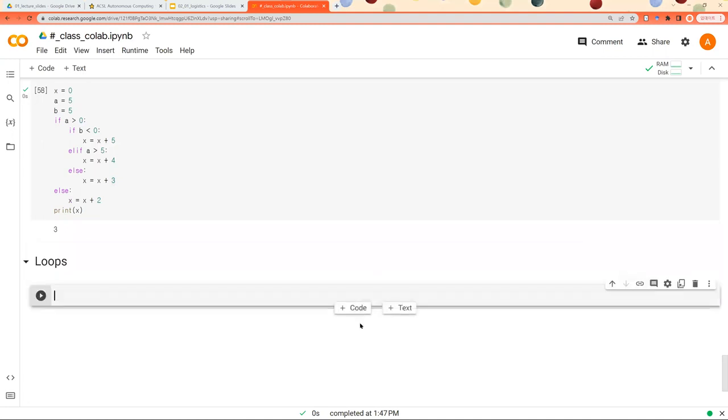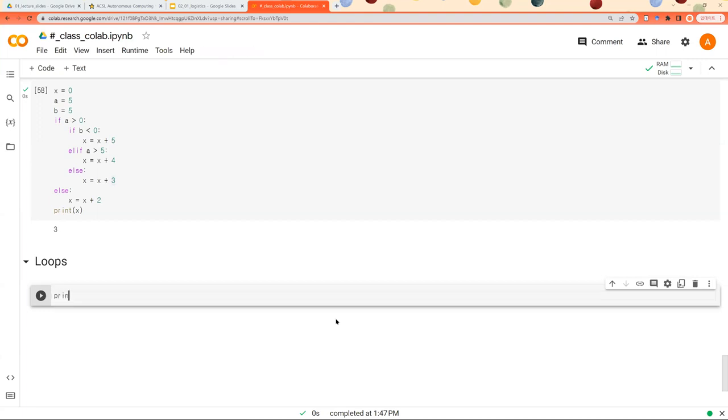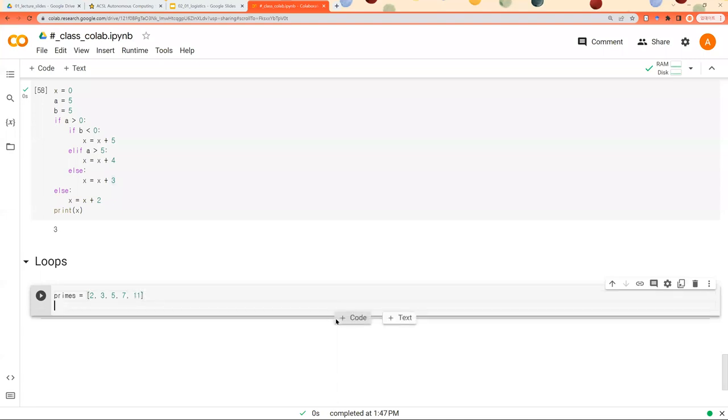Loops are used for repeating the same task or same job. Let's say primes: 2, 3, 5, and 7, and 11. And what you can do is you can iterate through the items inside this list.